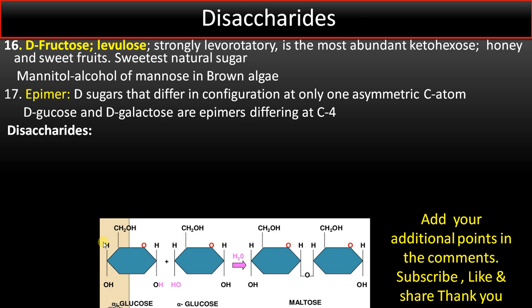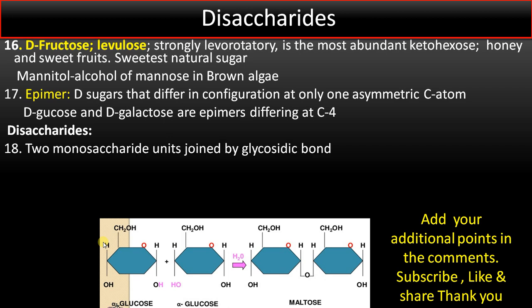Moving into disaccharides: disaccharides are two monosaccharides joined by a glycosidic bond. As shown, one glucose monosaccharide combines with a second glucose with the release of water to form a glycosidic bond, producing maltose. Glucose + glucose forms maltose, joined by a glycosidic bond.